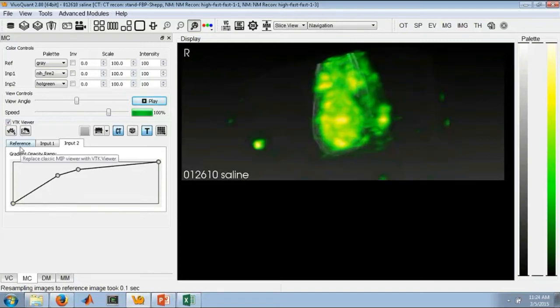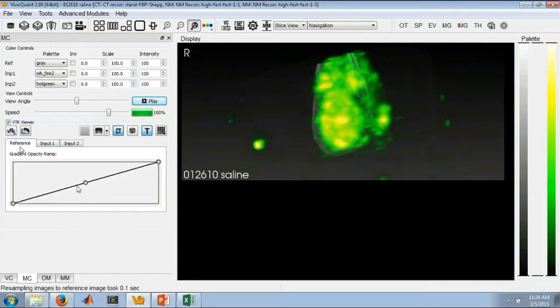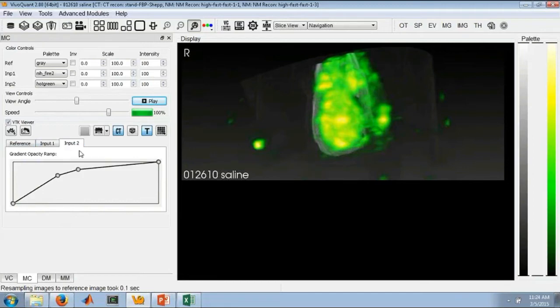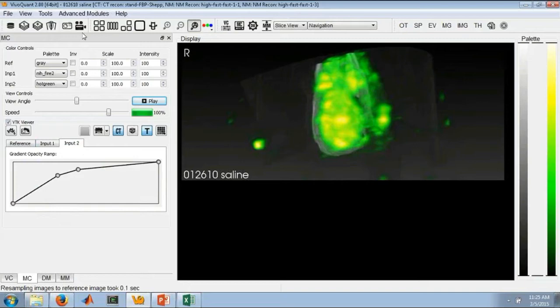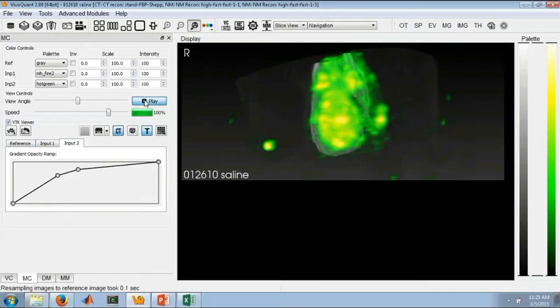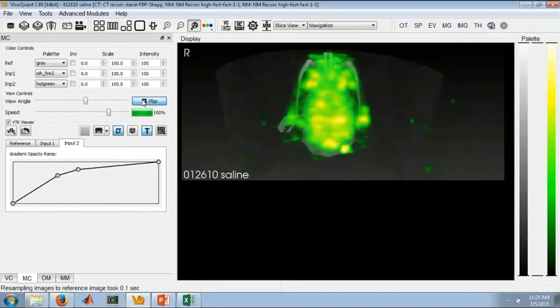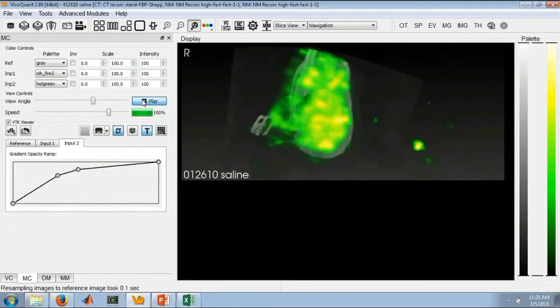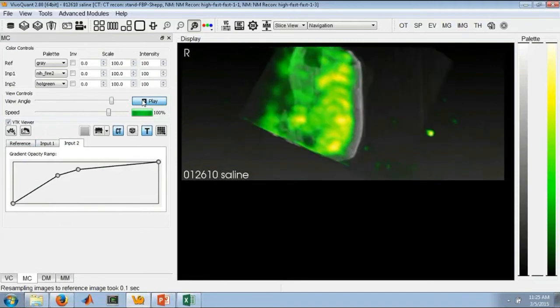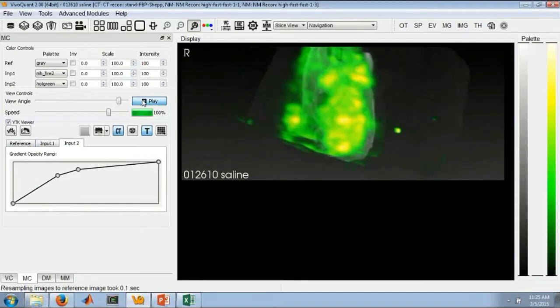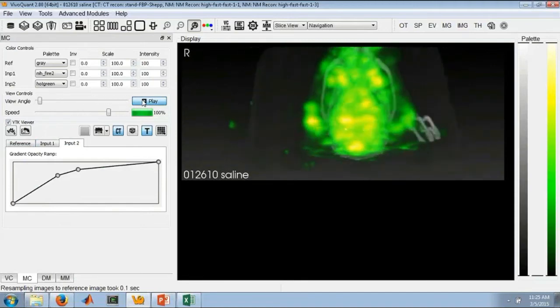I can do that for any of the inputs, whether that's the reference, so if I brighten the reference up, input one or input two. And we still have the ability to make a movie of this data just by clicking the same save movie button that you've always been clicking. And you can also still play your rotating MIP movie, which everyone has come to know and love.